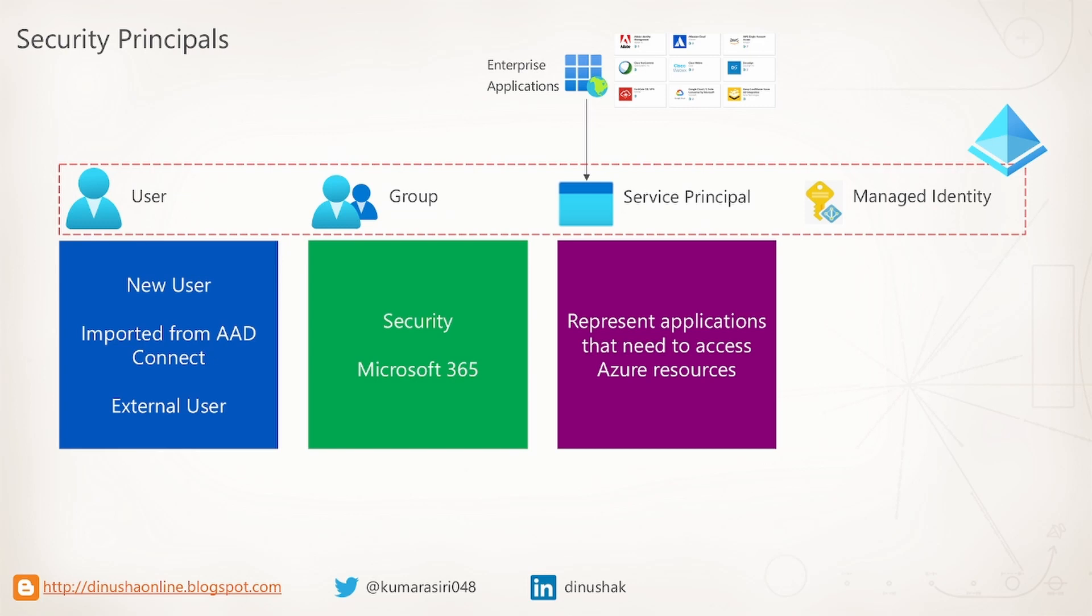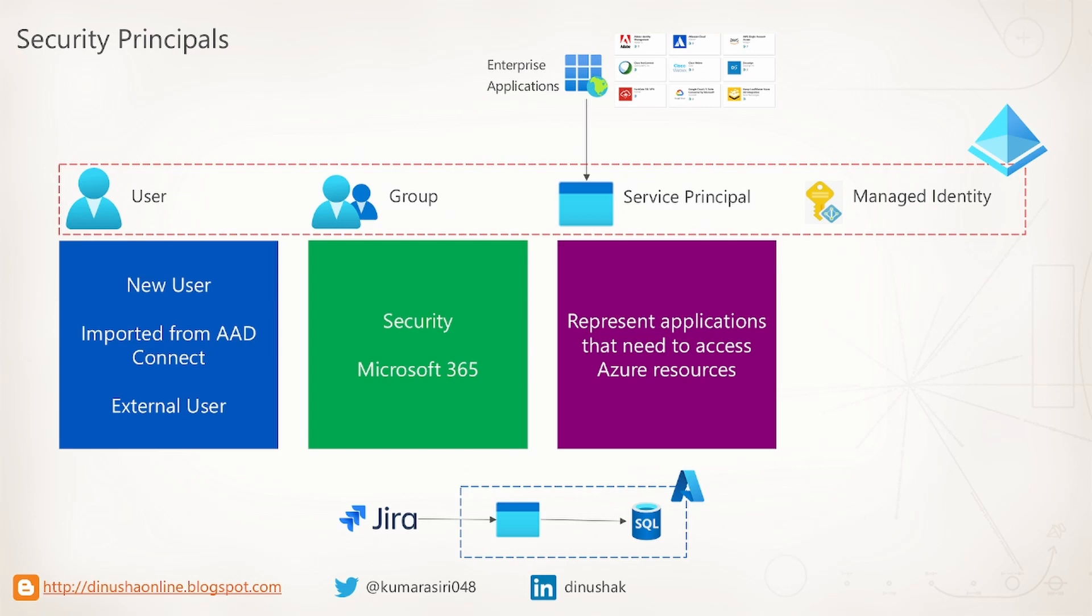The next type is service principals. When you add an external enterprise application to your tenant, or if you add your own custom application, Azure AD will bring an identity called service principal that will represent your application. It will work as a normal security principal. If your application requires access to Azure resources, you can utilize that service principal.